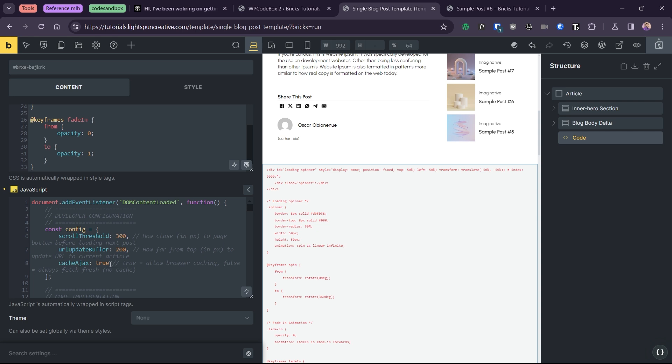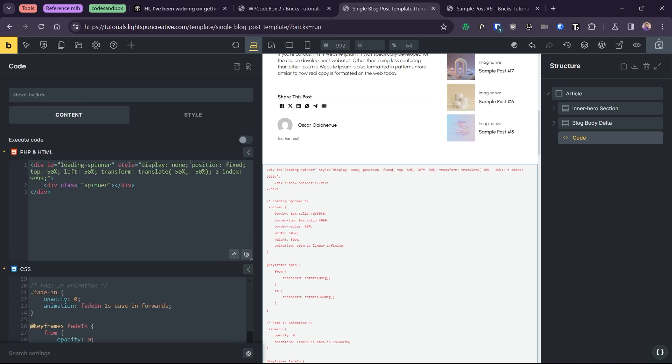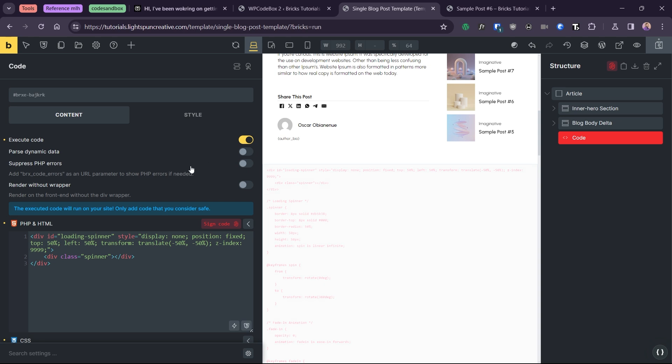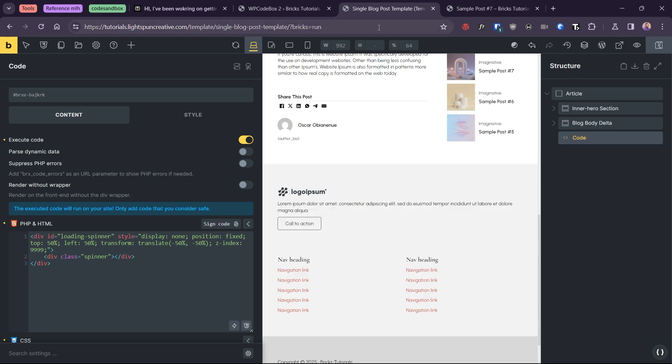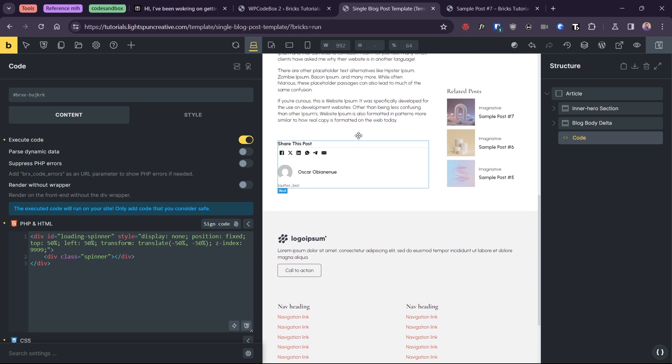Finally, cache Ajax determines whether the browser should use its cached version of the Ajax request or fetch a fresh uncached version every time. If set to true, caching is allowed, meaning the browser can reuse previously fetched data to improve performance. This setting also allows us to work around a problem where changes we make to the template do not immediately reflect in subsequent articles.